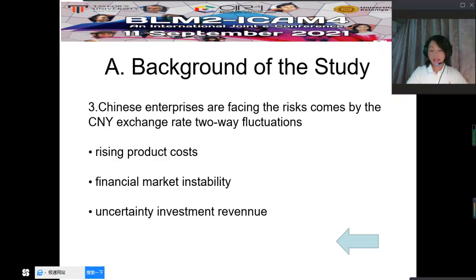What kind of risk management concepts should Chinese enterprises establish? What kind of risk management conditions should be adopted? And the government's supervision and support on CNY exchange rate fluctuation are all important research issues during the current and future uncertain spread of COVID-19.